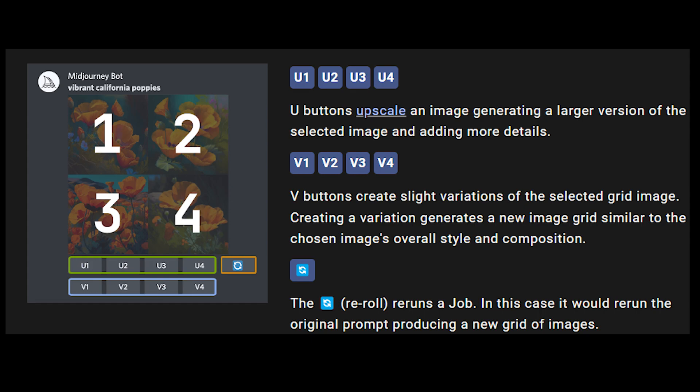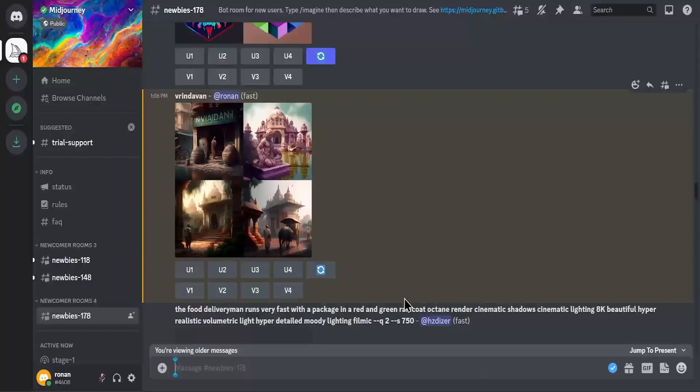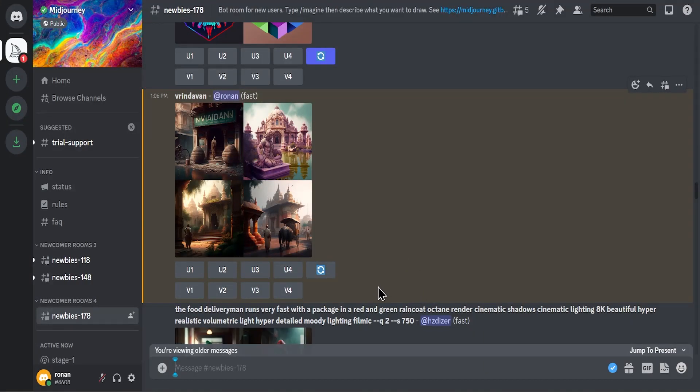The re-roll reruns a job. In this case it would rerun the original prompt, producing a new grid of images. Here is an example of one of the buttons. You can use any one of them.